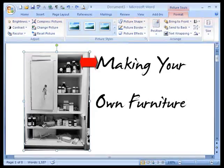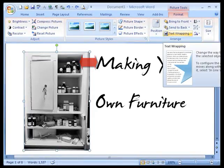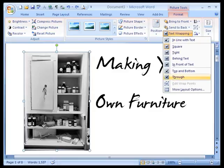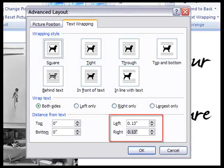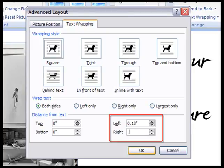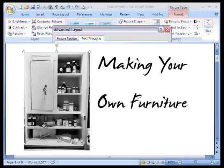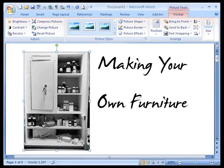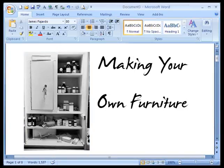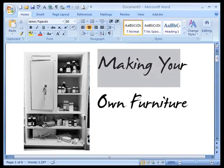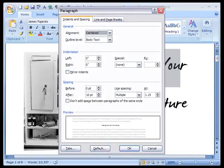I want some more space between the edge of the picture and the title. So I'm going to come over to text wrapping. And change the right hand wrap distance from .13 to .25. I think that looks a little better.